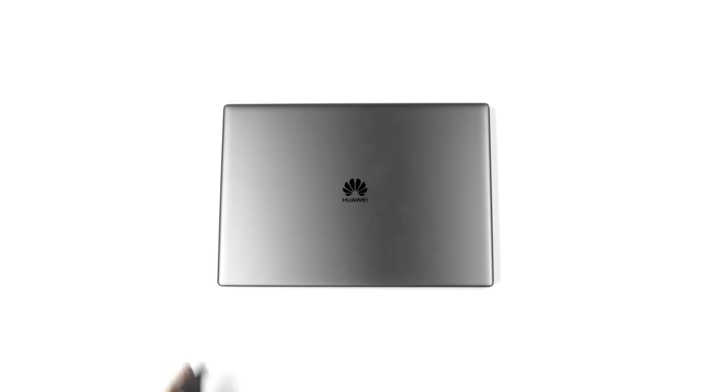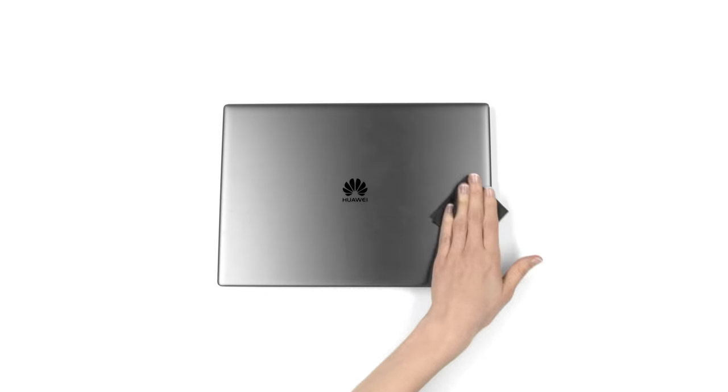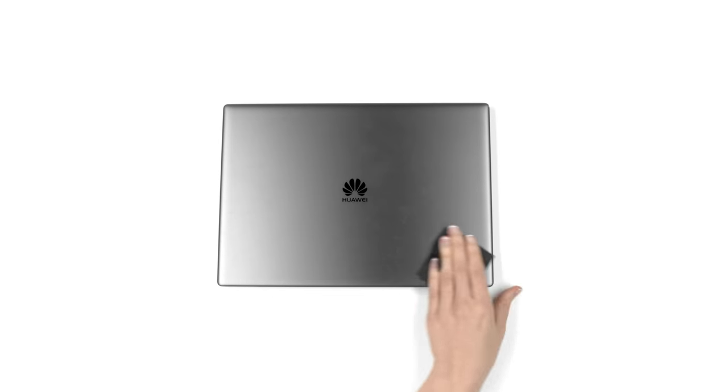First, wipe your laptop free of dust and fingerprints. For optimal results, ensure you are under bright lighting.